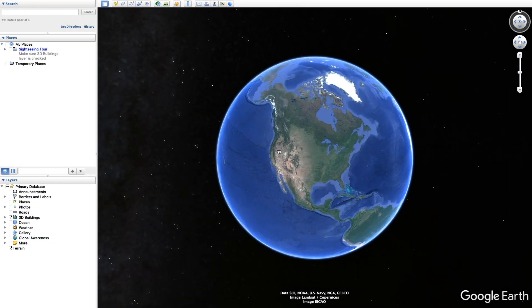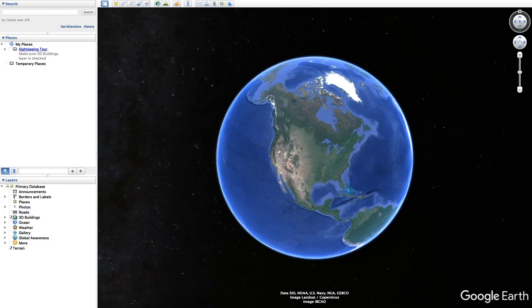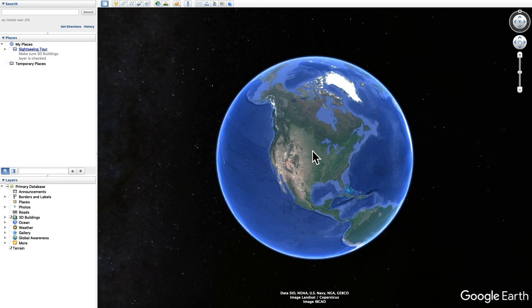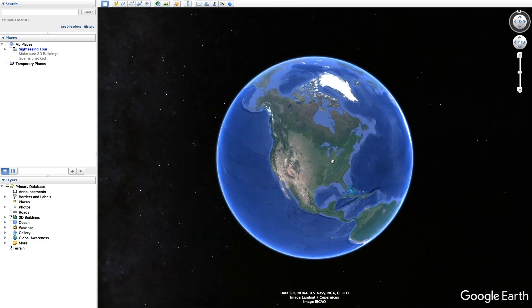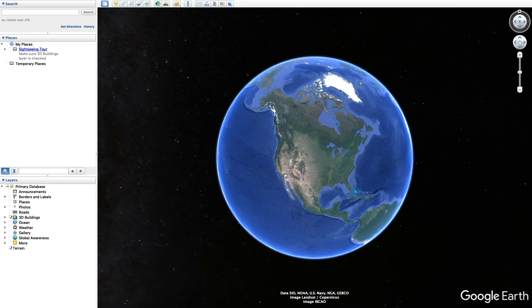Before we go into Adobe Premiere Pro, you're gonna need to download Google Earth Pro. It's free to download. All you need to do is go on Google and type in Google Earth Pro and there'll be a download link. You download it for free, it takes about a minute.